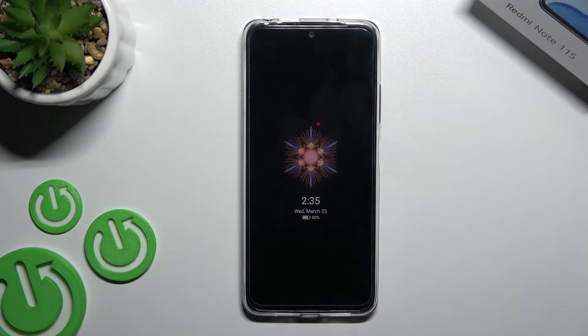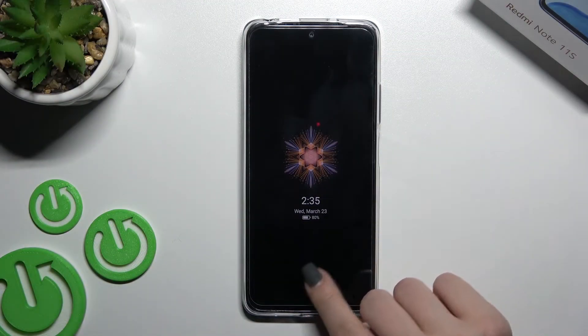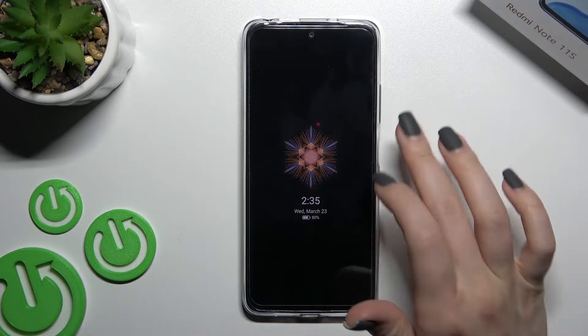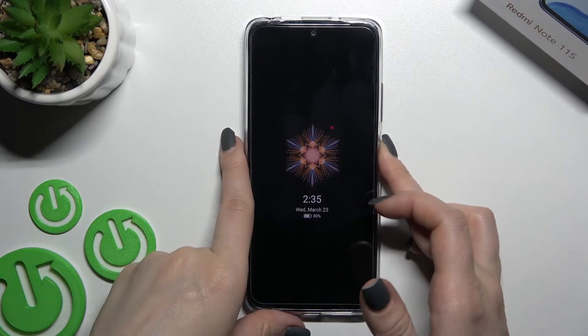Hello everyone, I'm on Xiaomi Redmi Note 11S and I'll show you how to customize the Always On Display feature on this device.